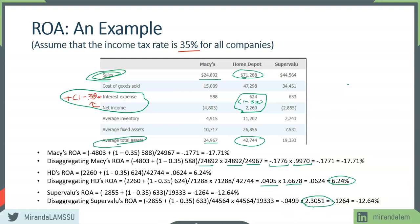But because its turnover is so high — 2.53 times — you end up with an ROA of negative 12.64%. We see that turnover is a magnifier. When things are good and you have a positive profit margin, turnover can increase your overall ROA. But when you're losing money, turnover also exacerbates that. If you're losing money on every item, the more items you sell, the greater will be your losses.